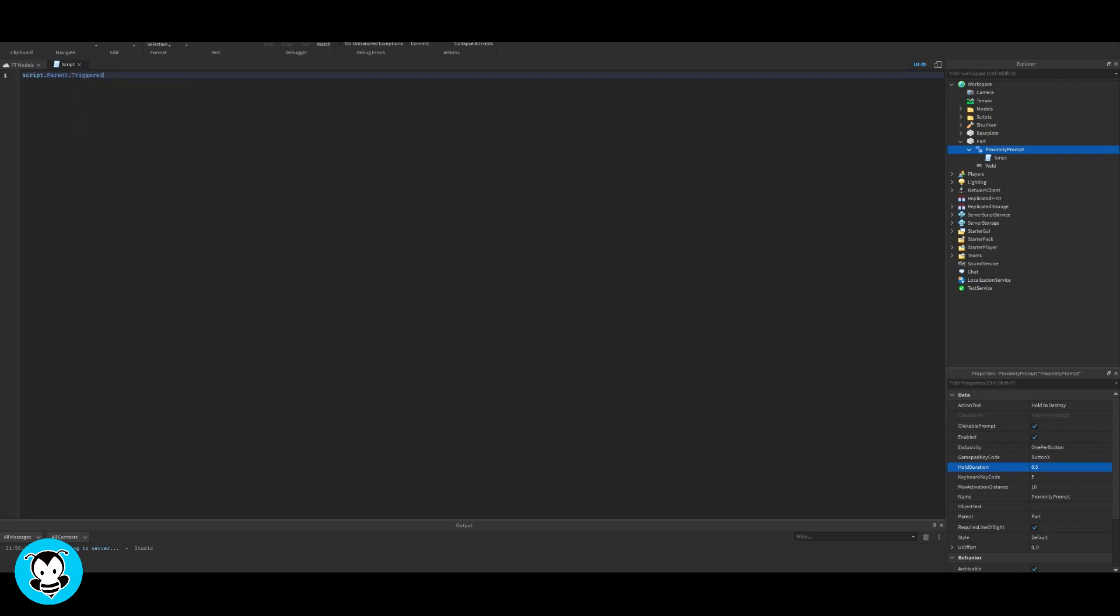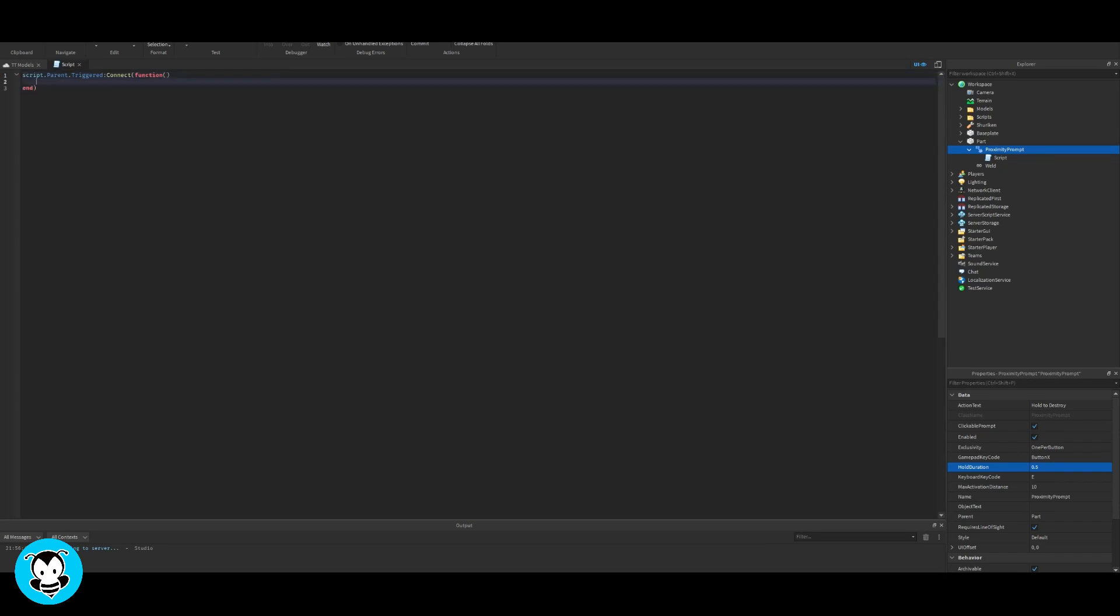So it's going to be script.parent.triggered:connect function, and then we only have one more line of code left, which is going to be script.parent.parent:destroy.